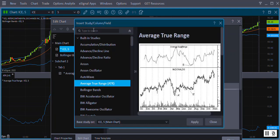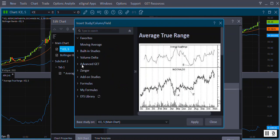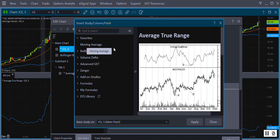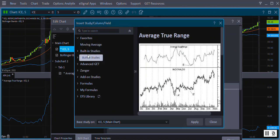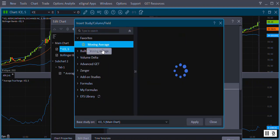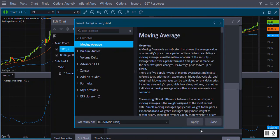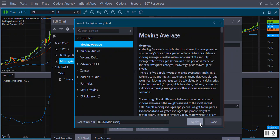Like Option 2, the Insert Studies window will appear. Expand the categories to display the list. Scroll down and highlight the study you'd like to add. Click Apply to add the study and Close to close the Insert Studies window.